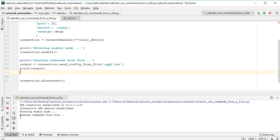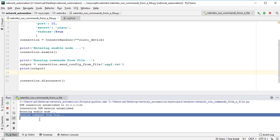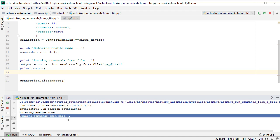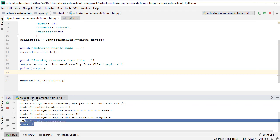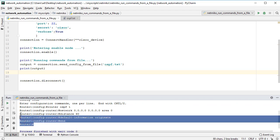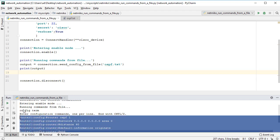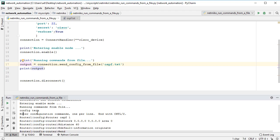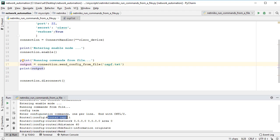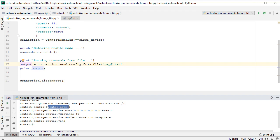We can see the message here, running commands from file, and these are the commands. Okay, this is the output variable. Enter configuration commands one per line, and here we can see all commands we've executed. This is a very useful method to run commands from a file. This way we can automate the configuration of multiple devices in a large network.